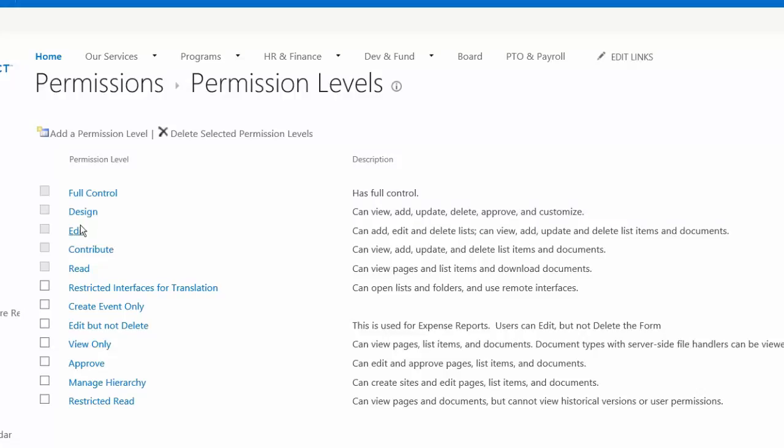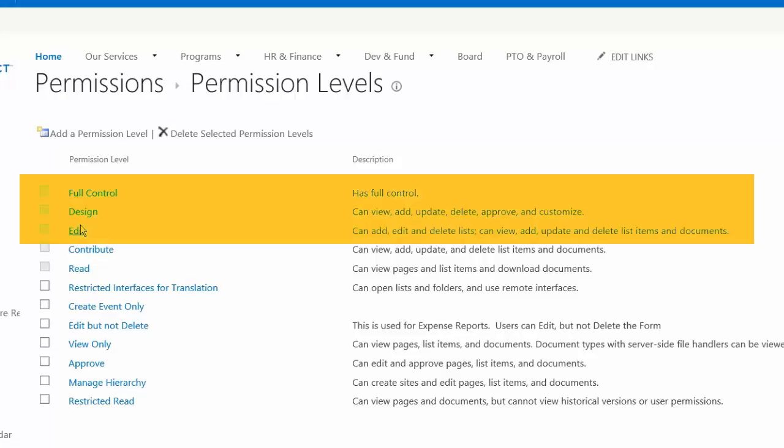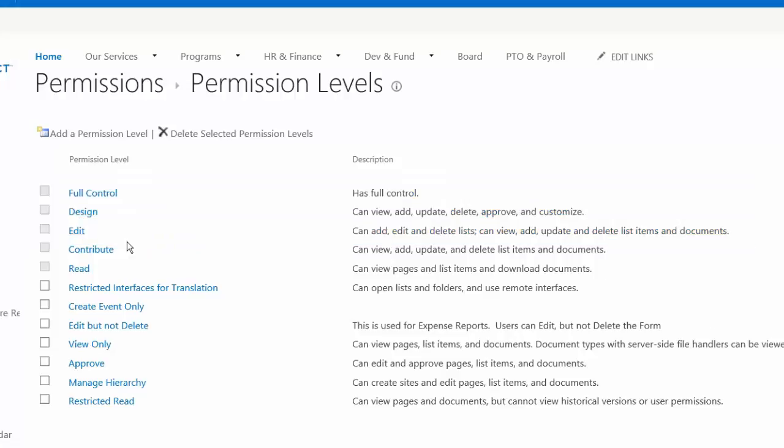Edit just allows them to add, edit, and delete different apps. Edit, design, and full control are somewhat serious permission levels. They're somewhat administrative, so you want to be careful with who you're giving those levels to.